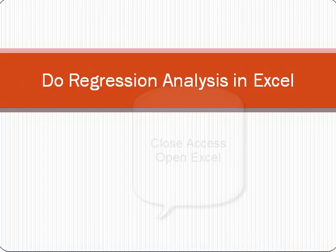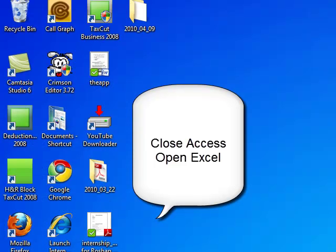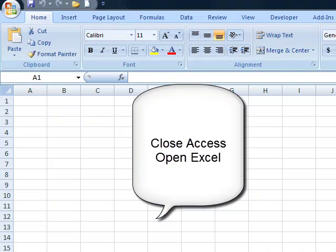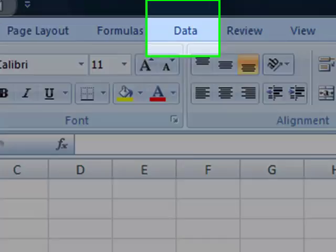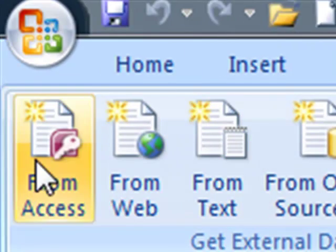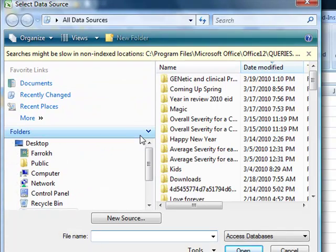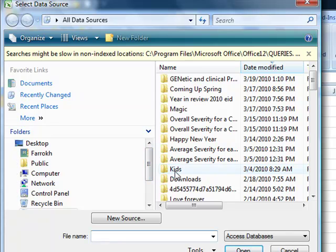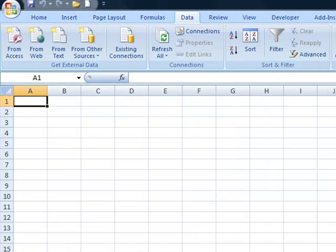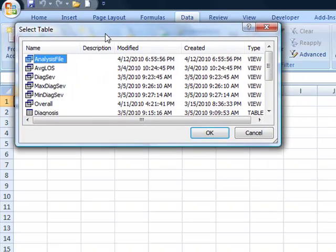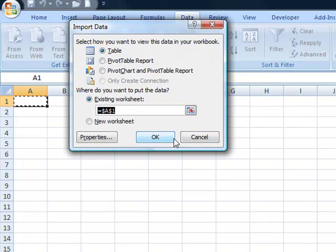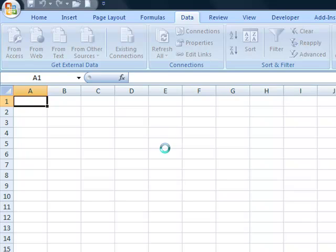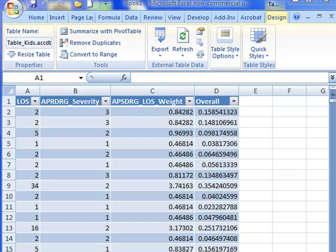We close this table, we open Excel, and now we want to import the file that we call the analysis file. Go to Data and import from Access, and we need to identify where the data file is. Here we have it. Access file is there. It asks which file you want and we want the analysis file and we want it as a table. Importing the data will take about two to three minutes, especially if you have larger files. You may expect four or five minutes.